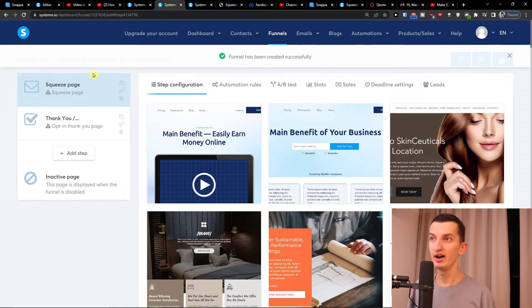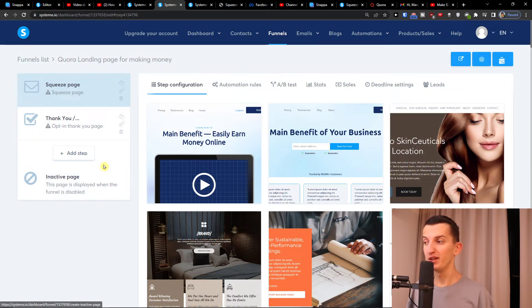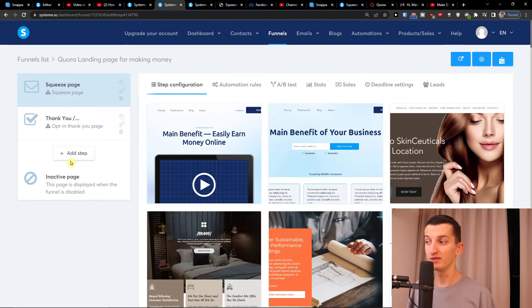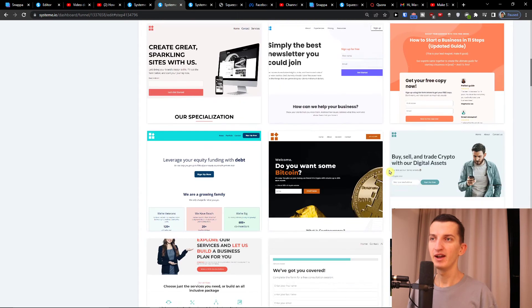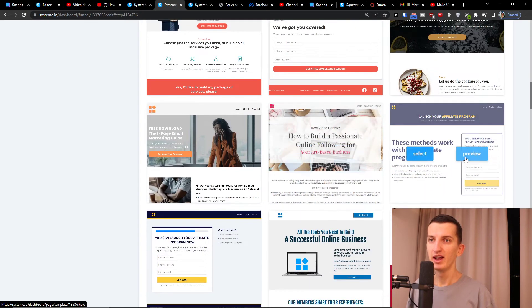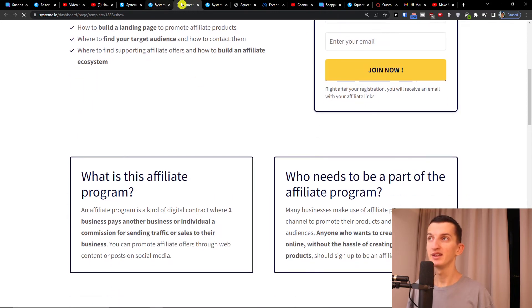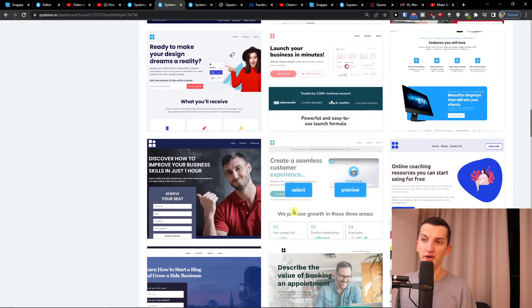Then you're going to have a configuration screen. On the left side you'll have steps — what would happen if you get leads. For example, someone clicks and you give them a free e-book. You can add steps on the left side. You can also find plenty of landing page templates here and always preview how they look. My goal is to create a landing page for our offer.